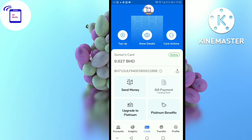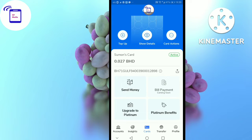Assalamualaikum. I am going to show you how you will be able to get your card and print. First, we will open our application and log in and click on the card action.